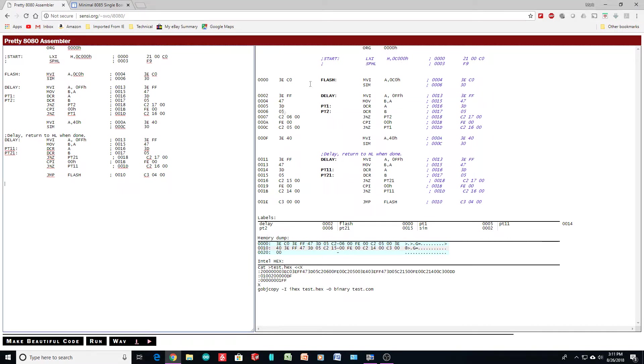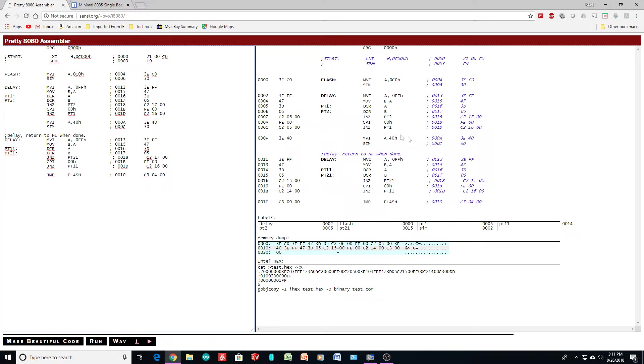Let's see if it makes sense. This is the compiled code. Delayed. Move A. Decrement. Decrement. Jump to P2. Jump to P1. Move. That looks good.